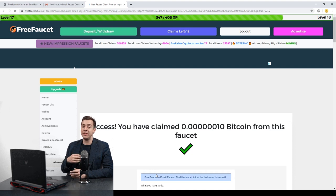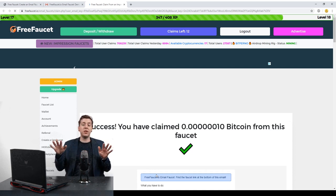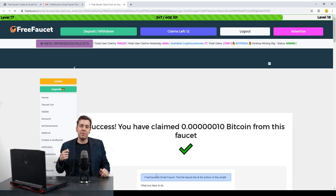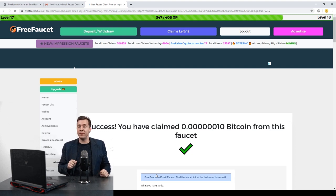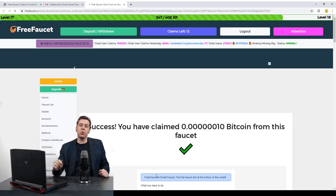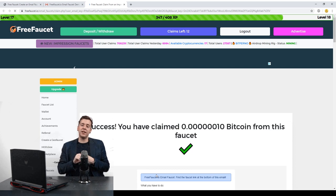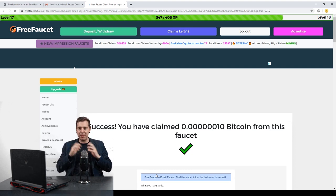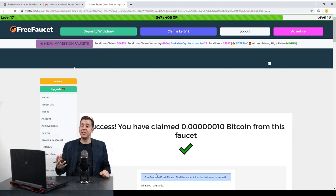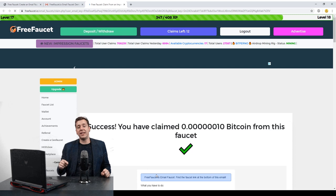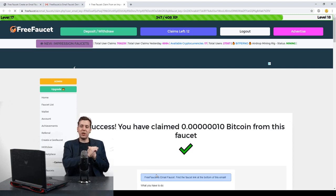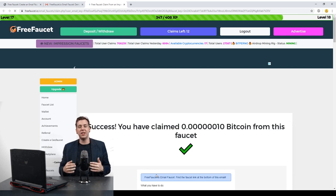We're going to be sending all these emails out to the whole FreeFawcet.io community — everybody that's opted into this email list. So if you're not opted in and you don't have an account yet, make sure you go to FreeFawcet.io, make an account, and opt in to this email list. We'll be sending you all kinds of emails about interesting and exciting cryptocurrency things happening in the space right now, and you'll be able to claim some Bitcoin for yourself just by opening these emails and clicking that link.